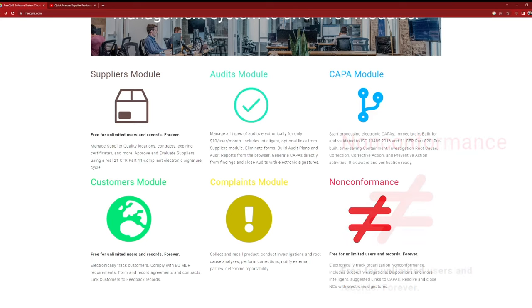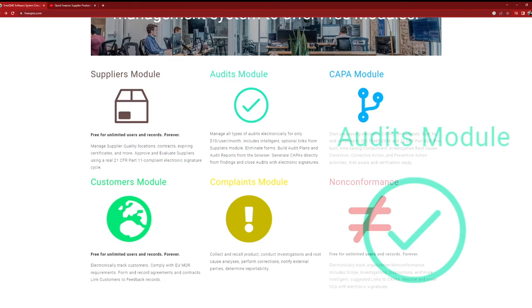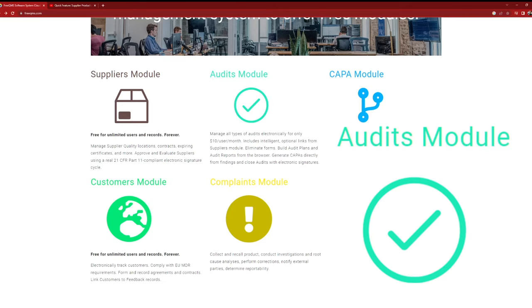In addition to these free modules, FreeQMS also offers three low-cost modules priced at just $10 per month each. The first one is the Audits module, which assists you in planning and tracking audits, as well as managing nonconformances that arise from those audits.